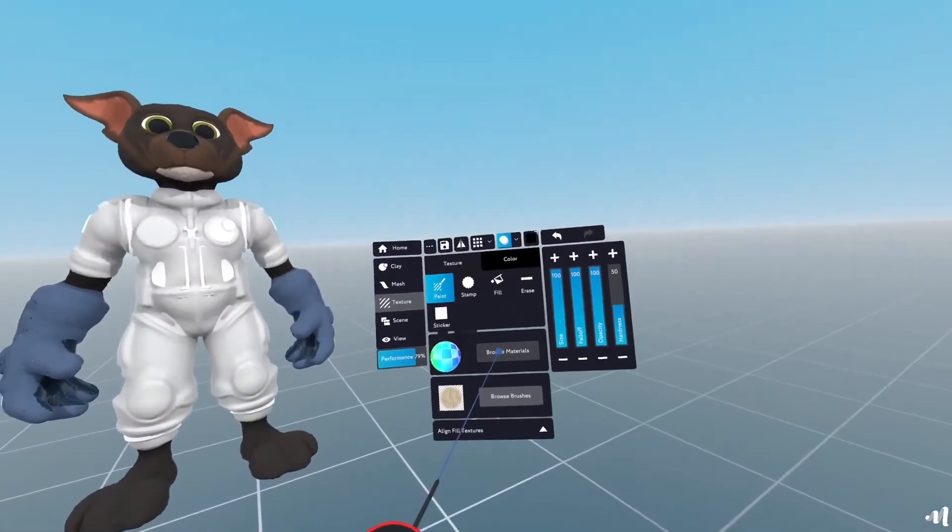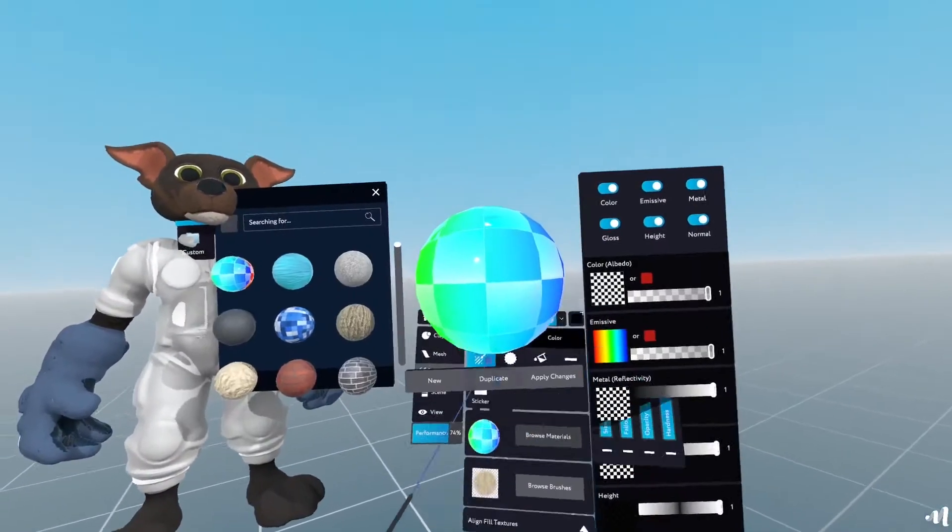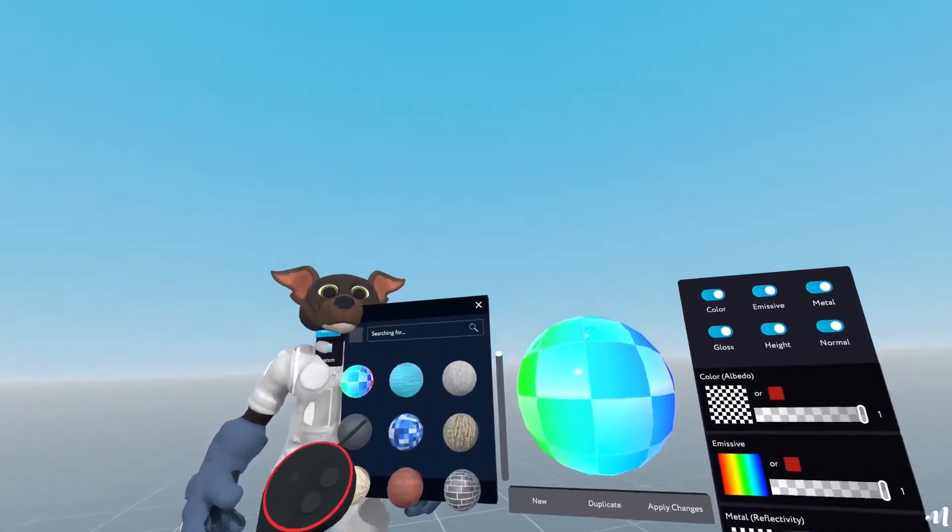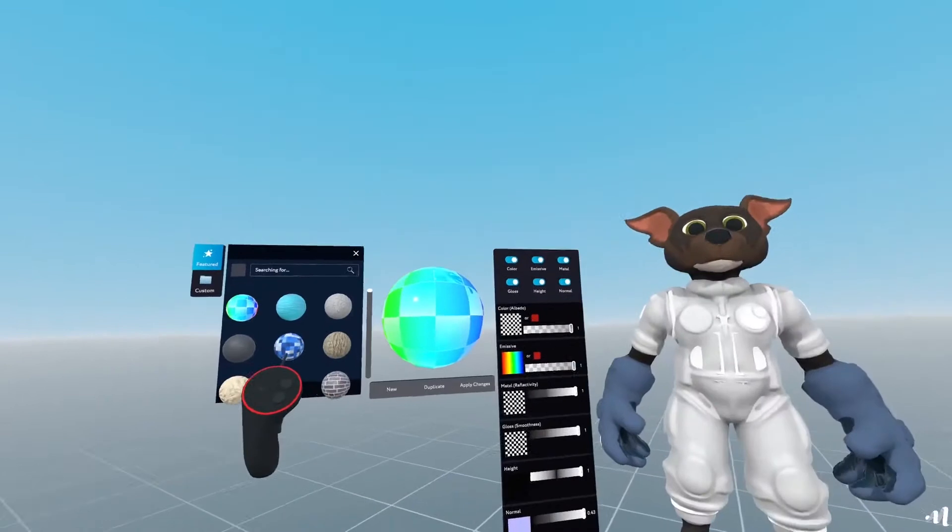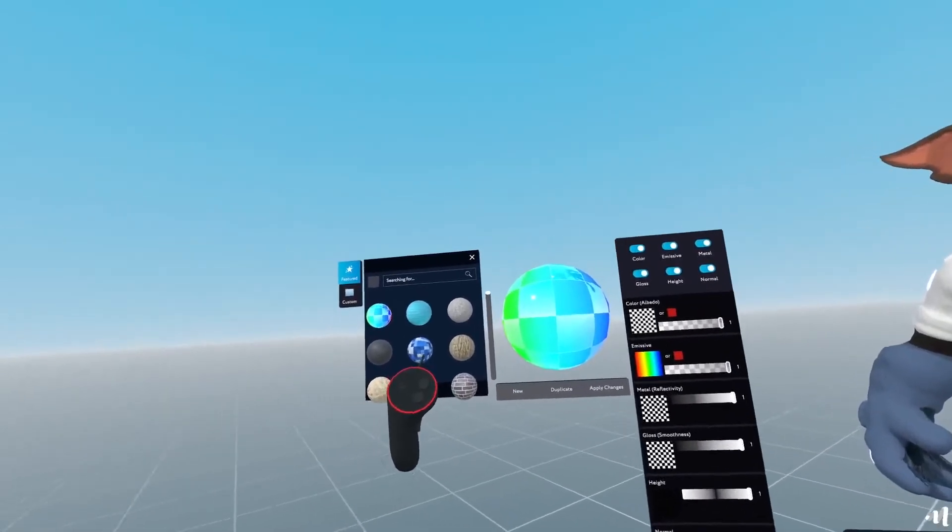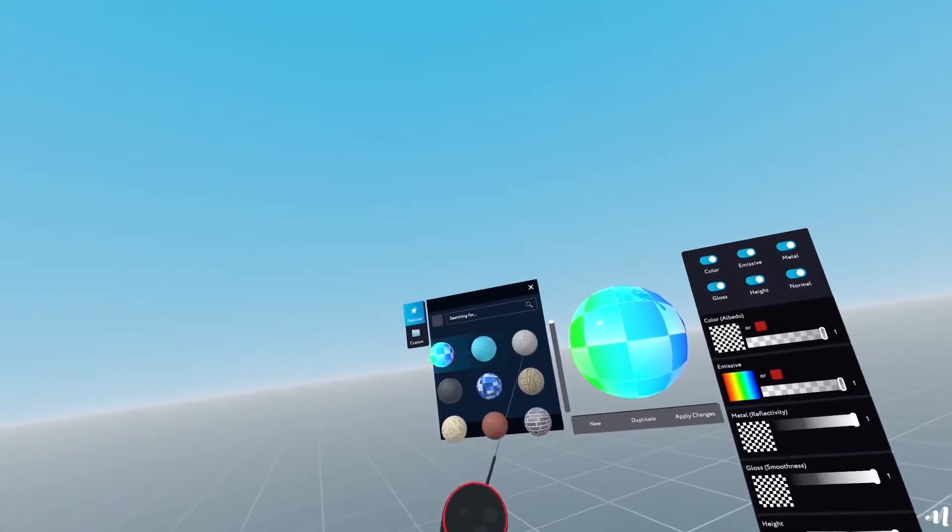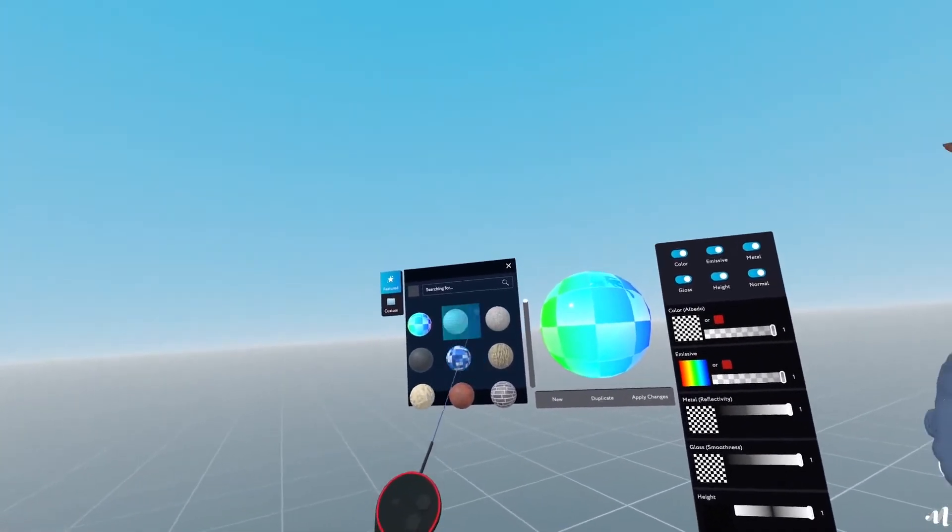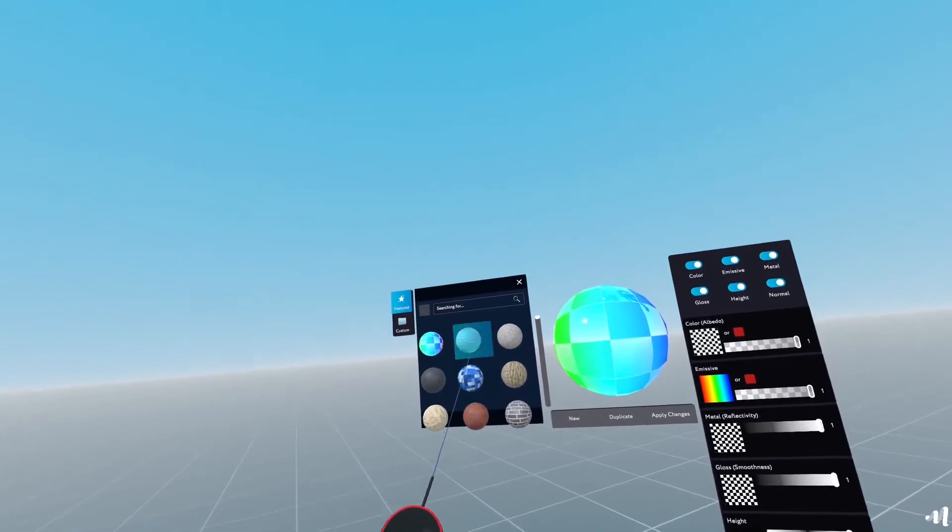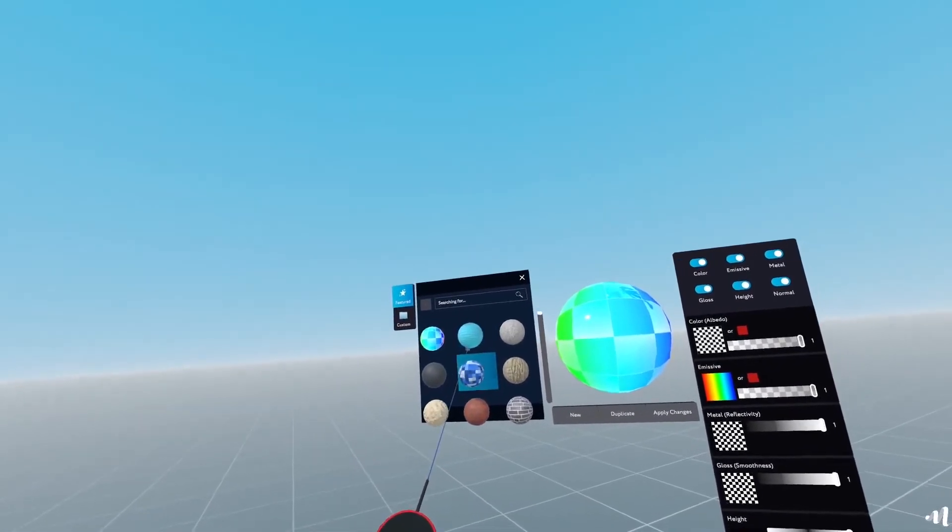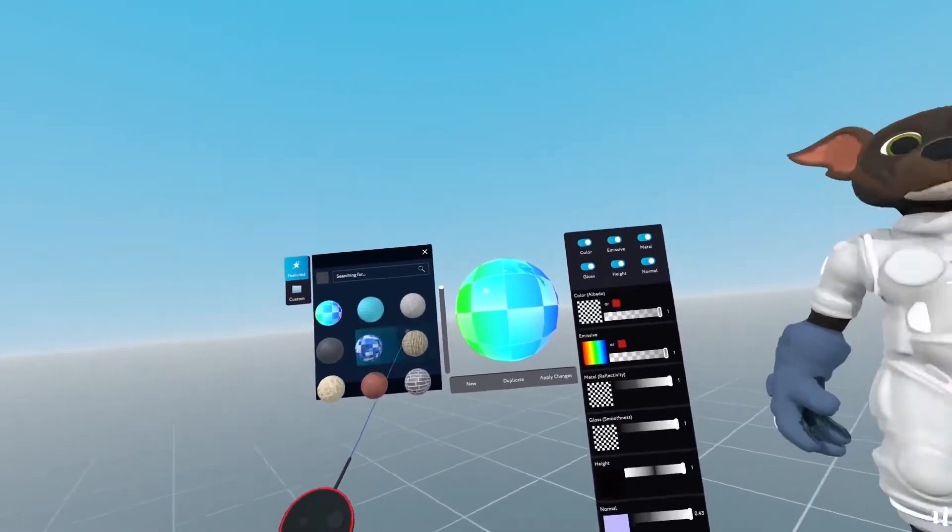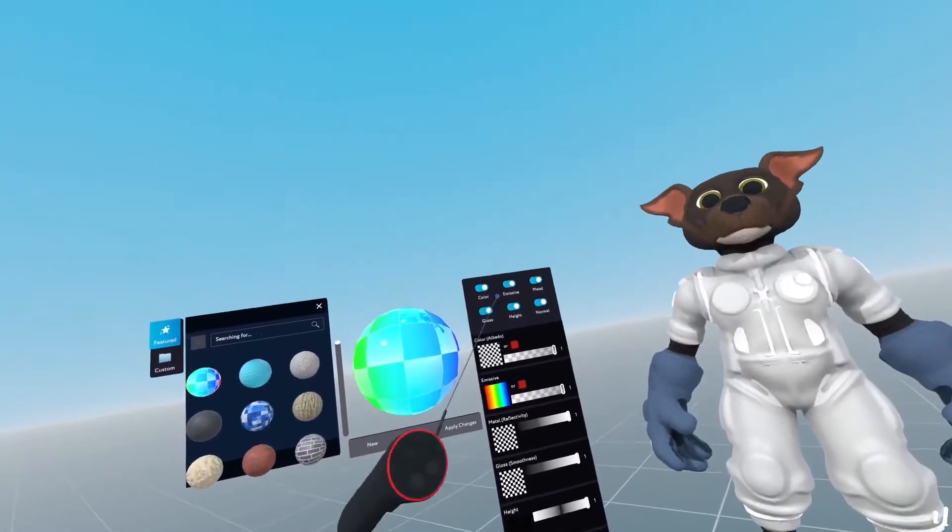I'll open up the materials dialog and here you're presented with this library of different materials that we have previously added to Masterpiece Creator.